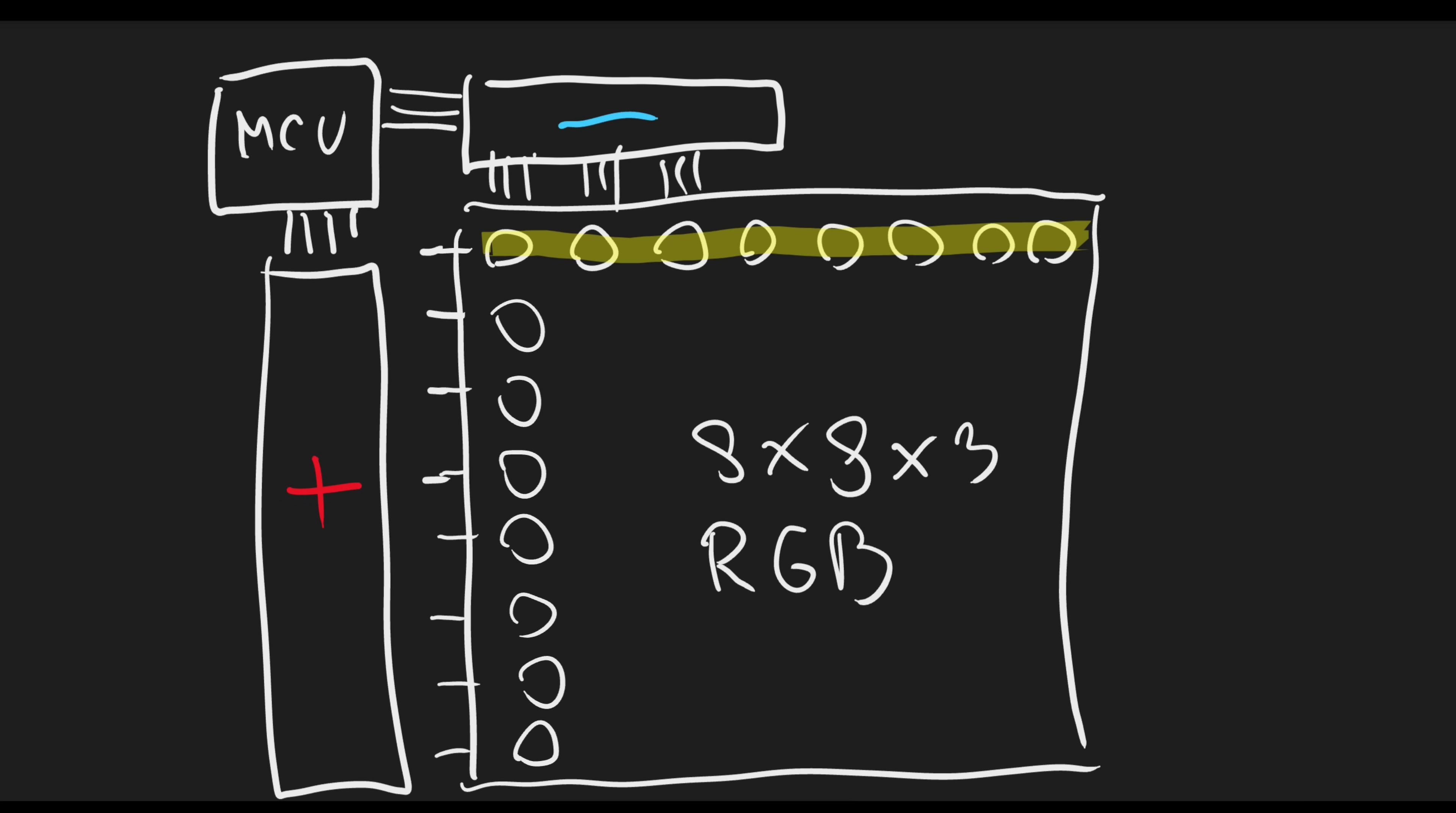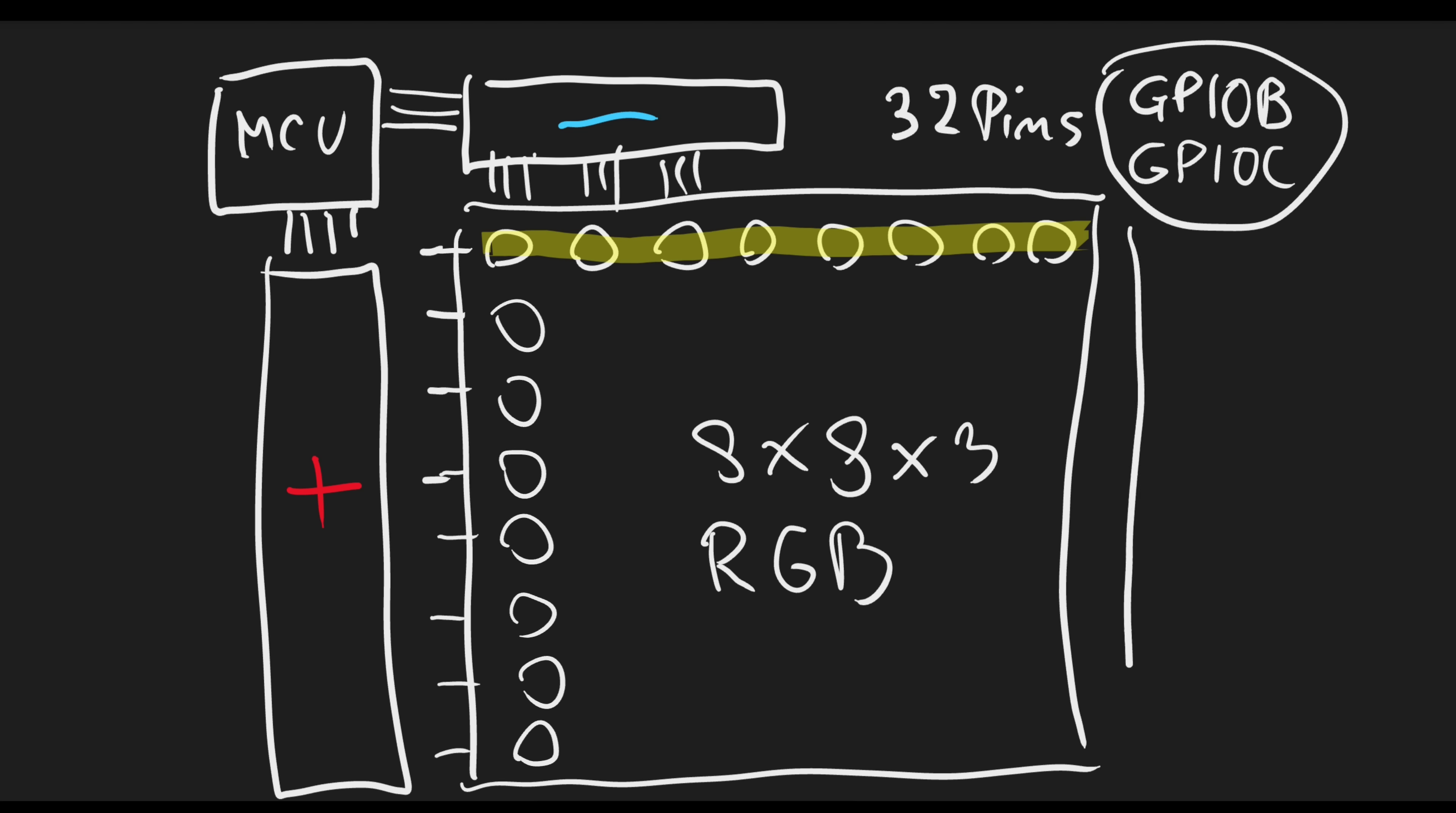With the 24 pins for the columns and 8 pins for the rows, we need 32 pins in total. And on this MCU, we can set all the pins at once just by setting GPIO B and C with 16 pins each. So for a complete refresh of the 8 rows, we only need 16 I/O writes, which is as fast as you can be here.